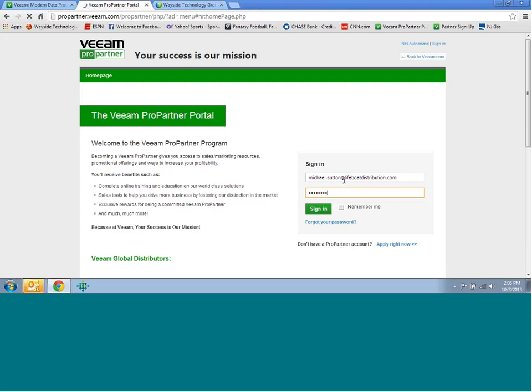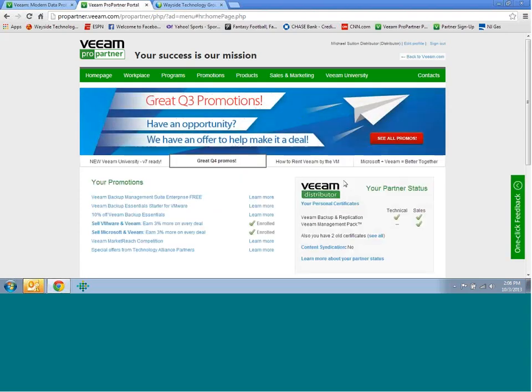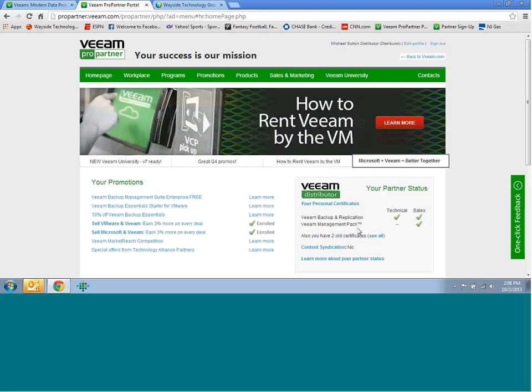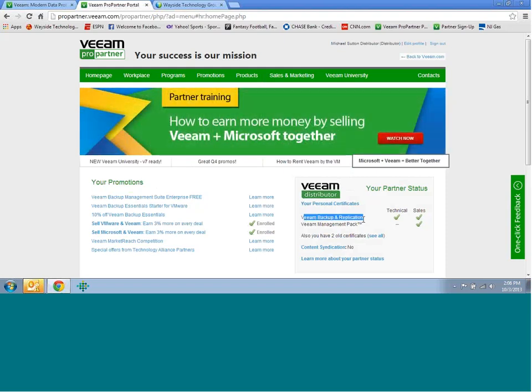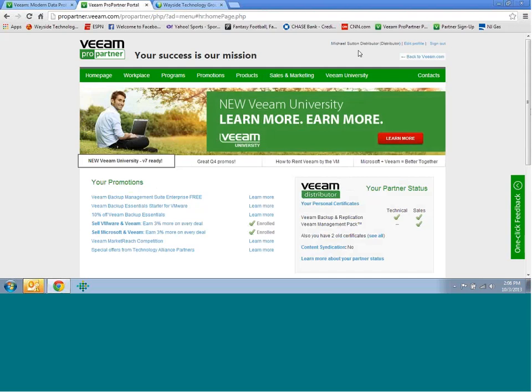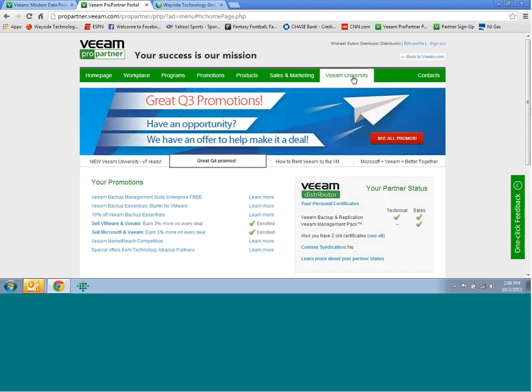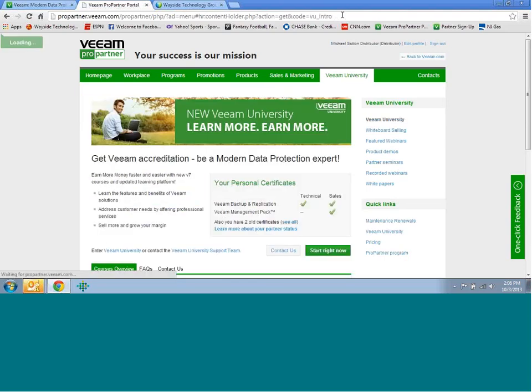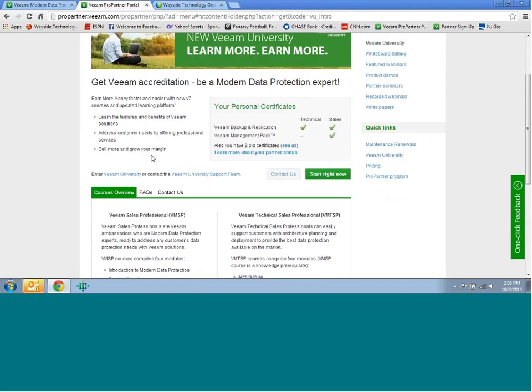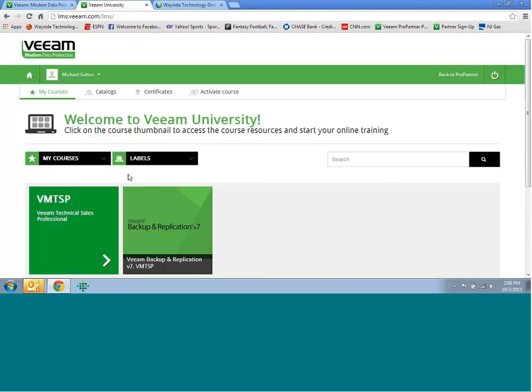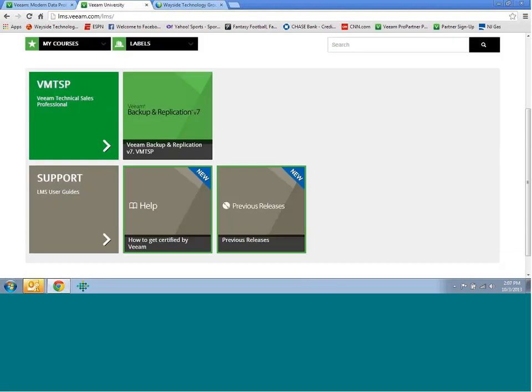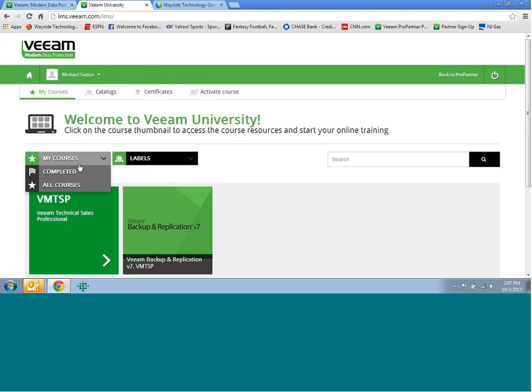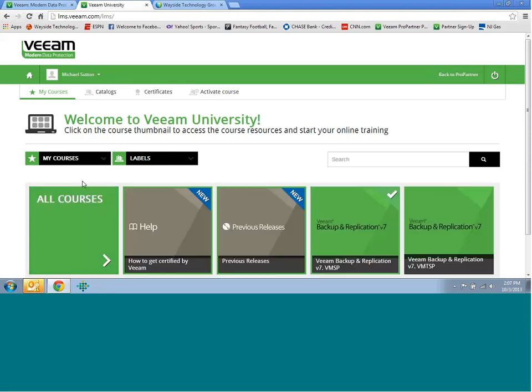I'm going to sign in just to show you how everything looks. Your portal might look a little different just because I'm signed in as a distributor. As you can see down to the right here, it will tell you your partner status, and it will tell you if you're certified in whichever product. The only one Veeam is requiring is the backup and replication that you can see here. You don't have to worry about the management pack unless it's something you want to do on your own. In order to get the test now, we're going to go into the Veeam University.